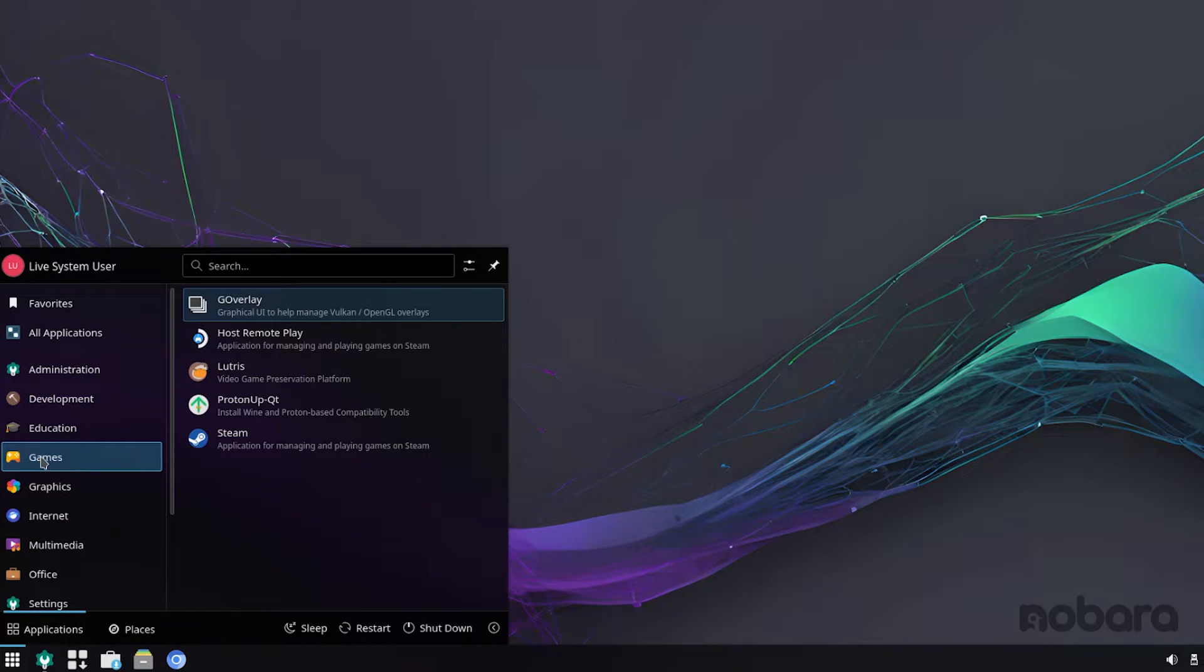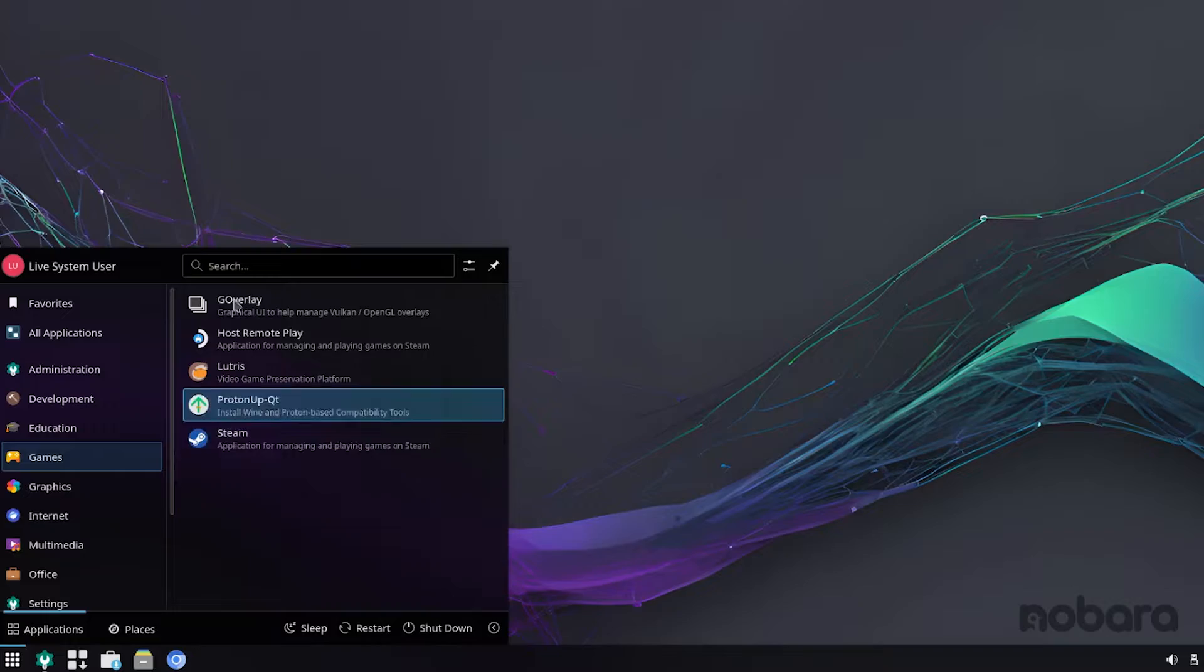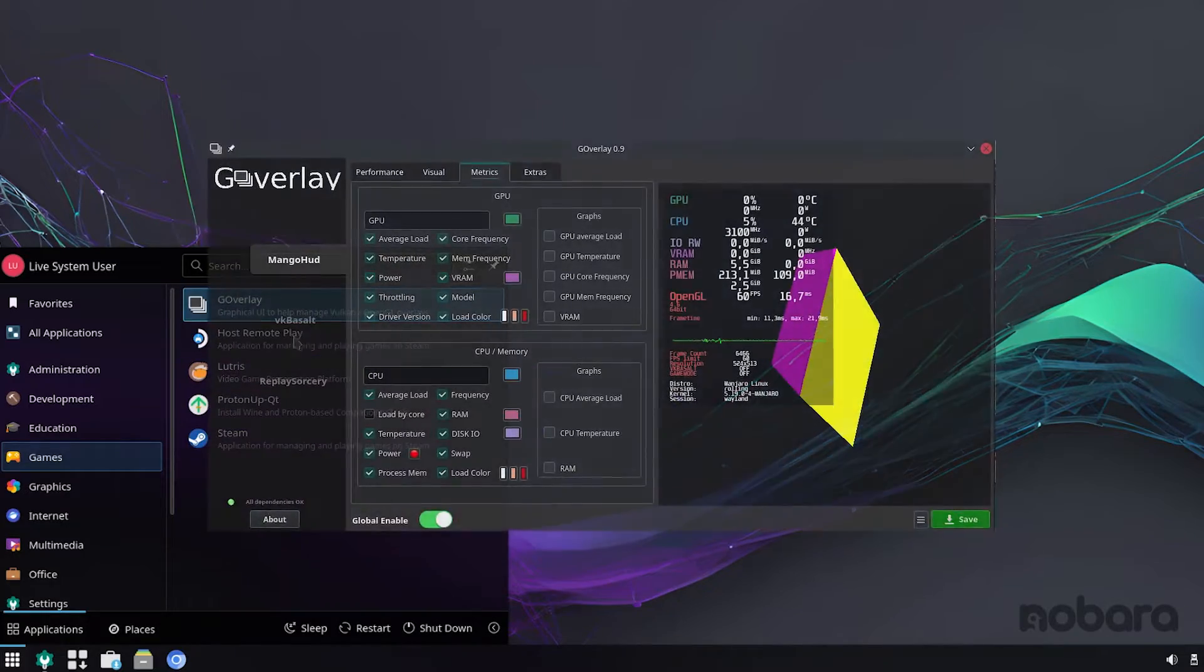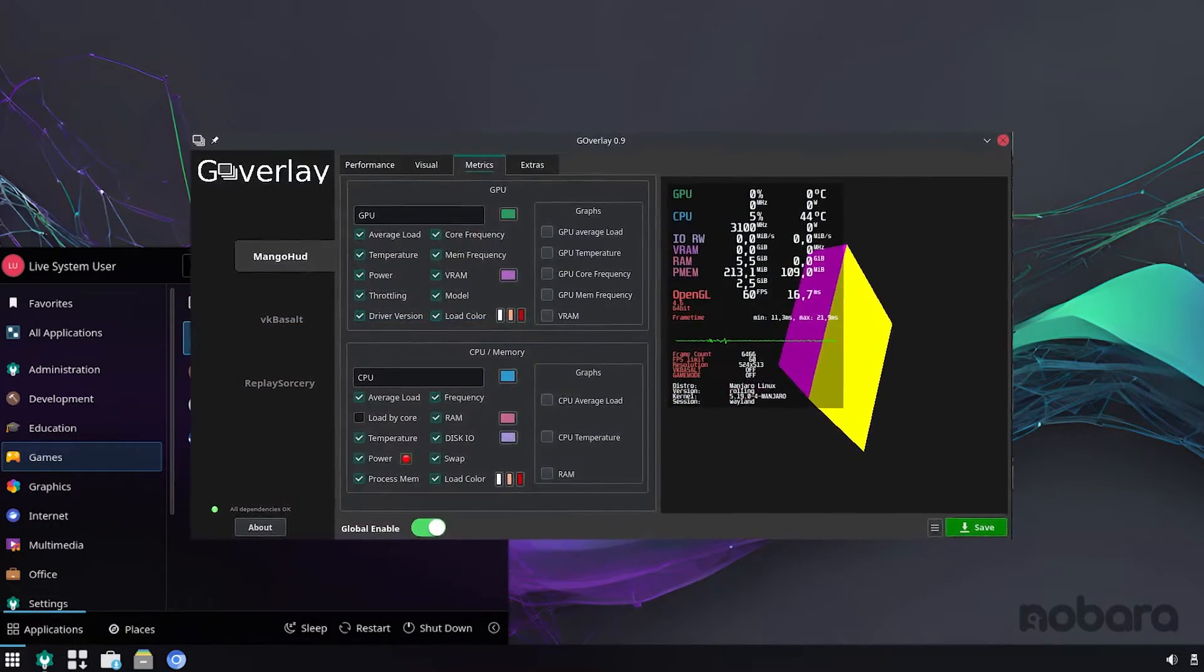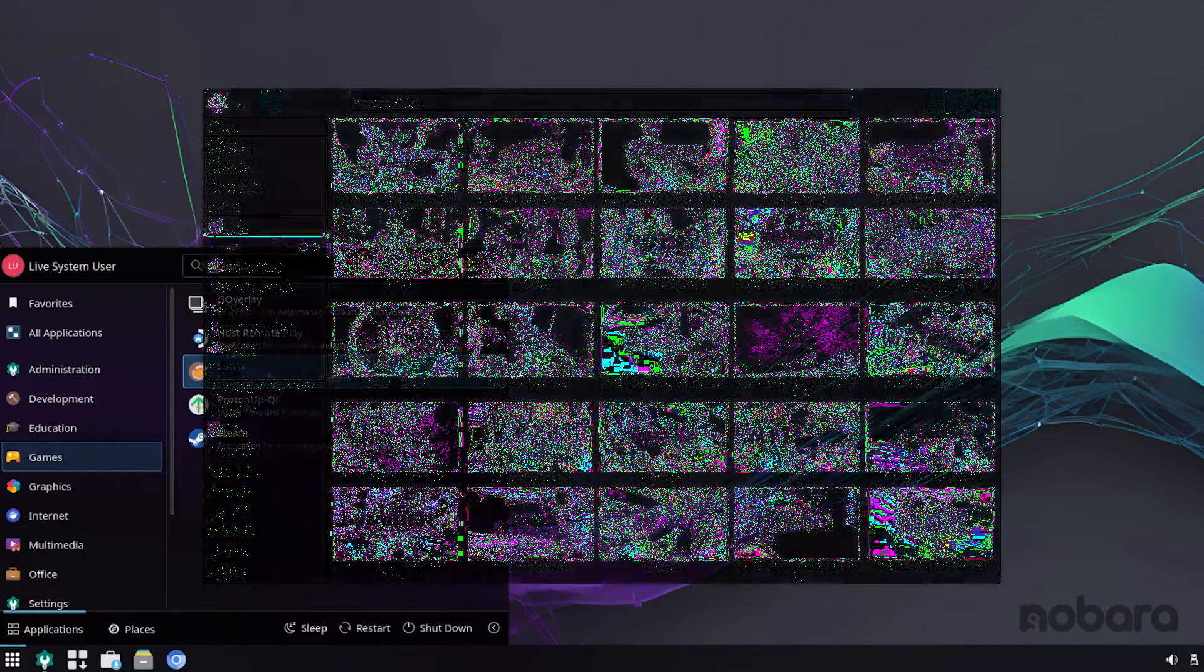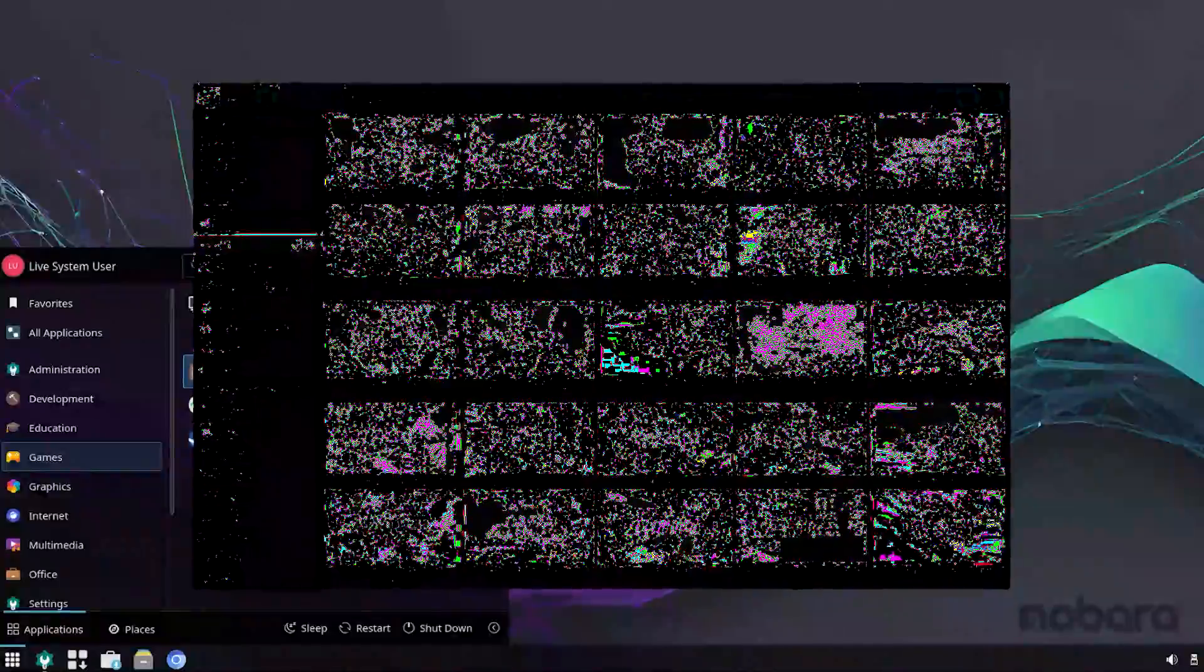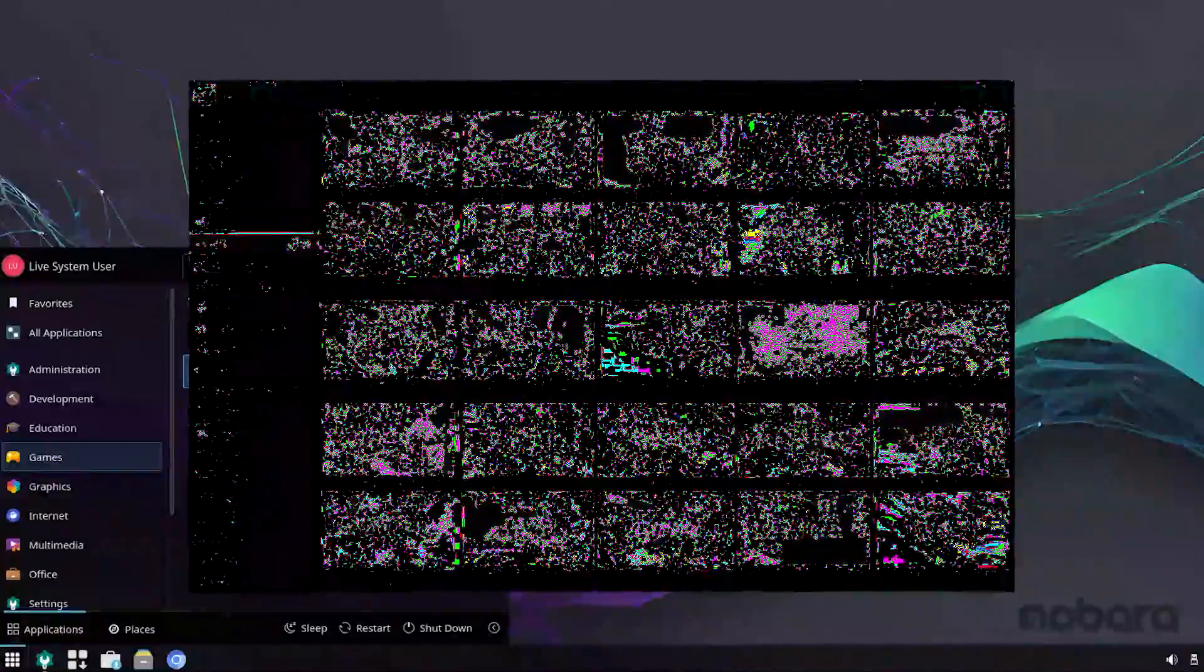The most interesting is going to be under games. So they do provide Steam out of the box, and also they have G Overlay, Steam Host Remote Play, Lutris, which is a fantastic software in the Linux world.